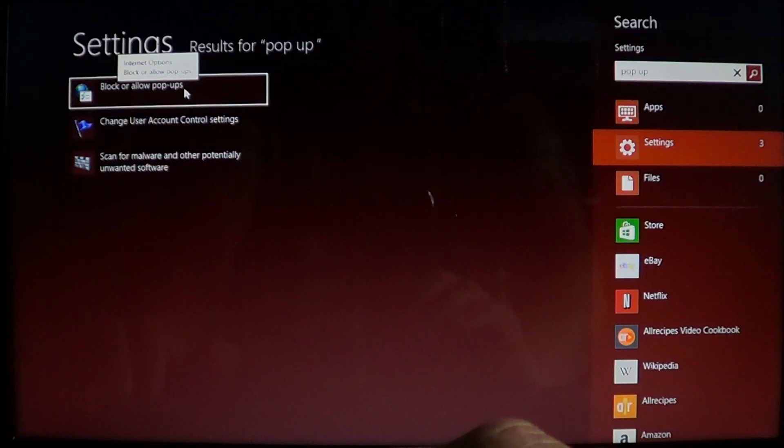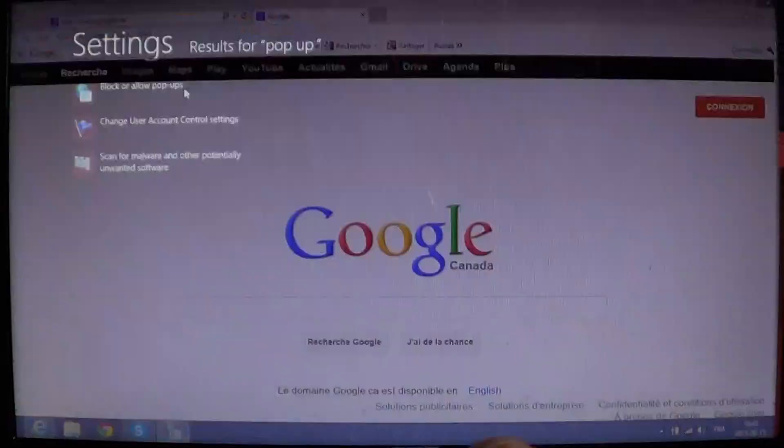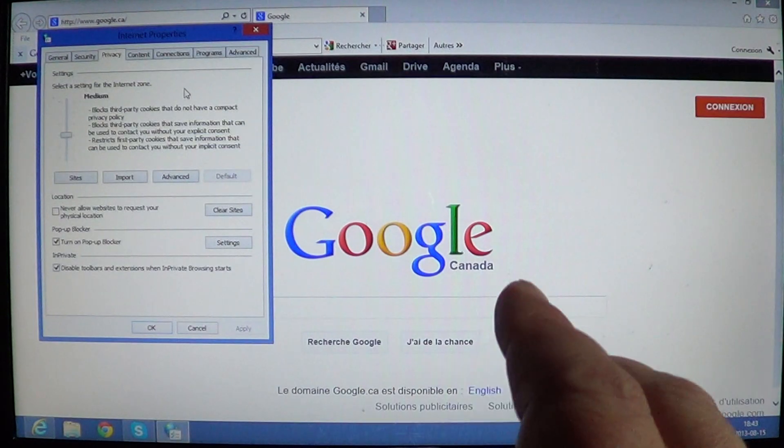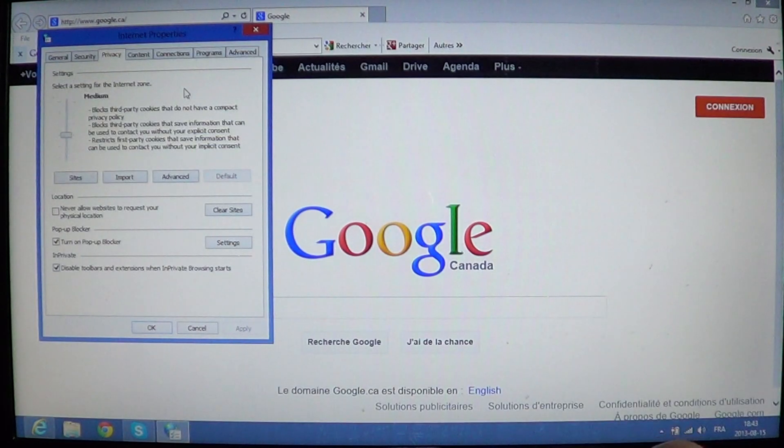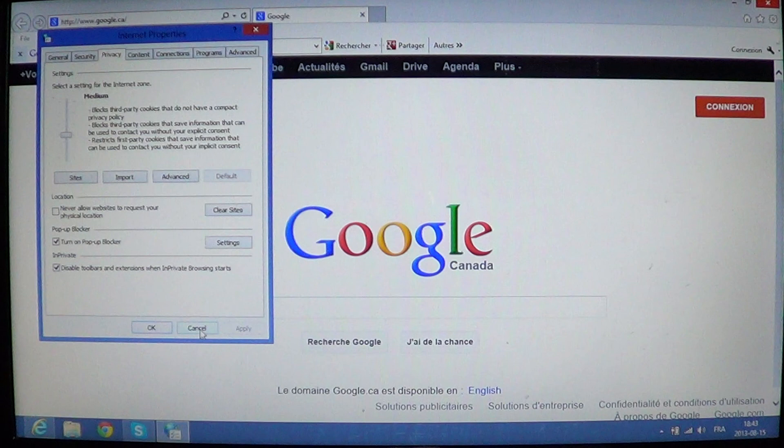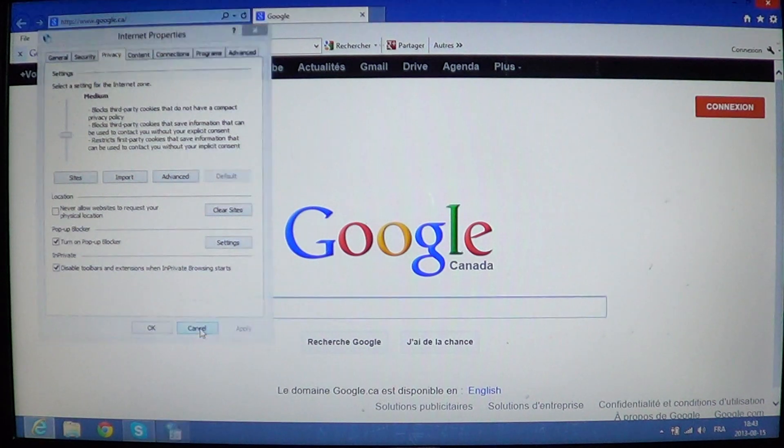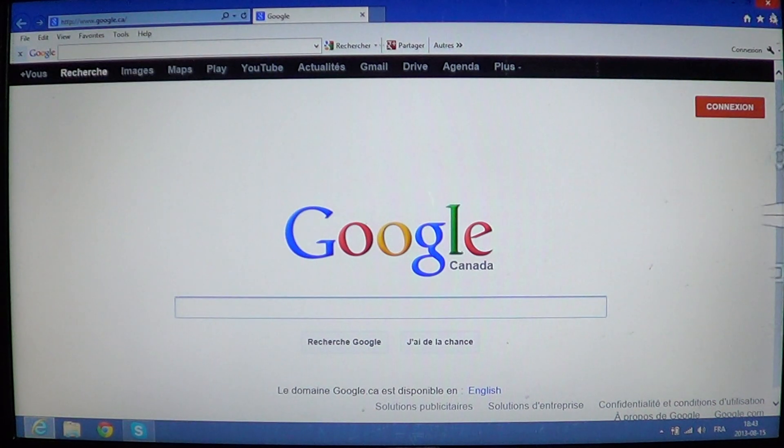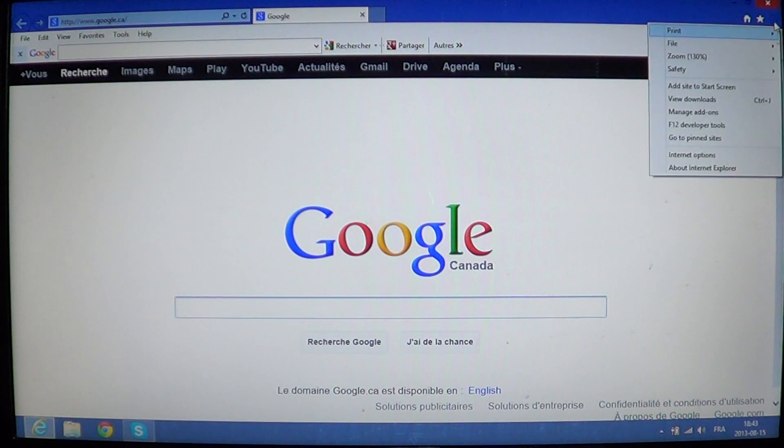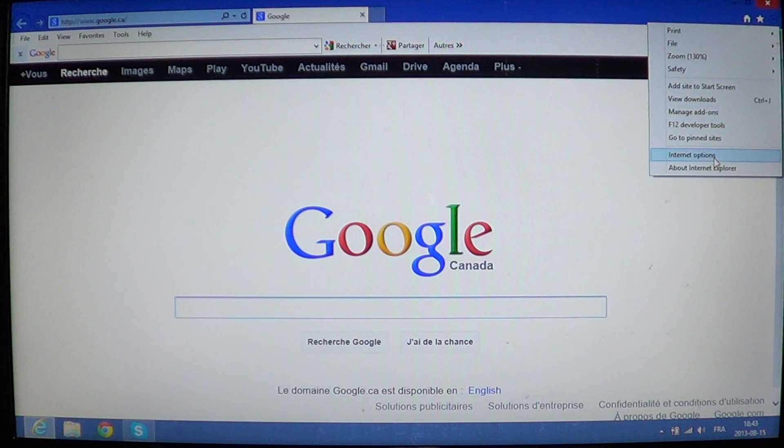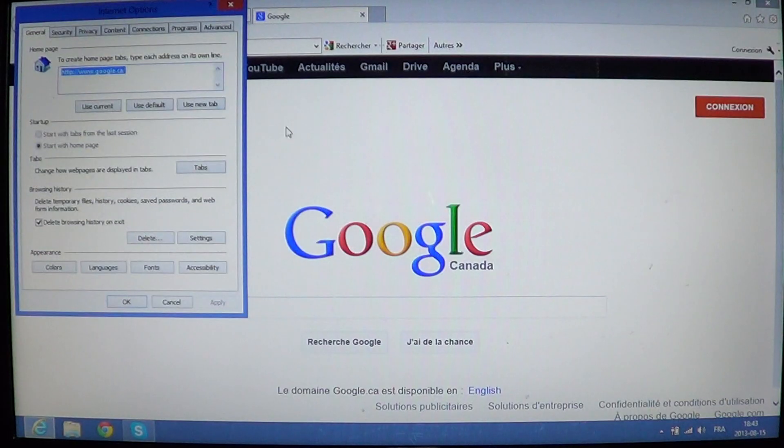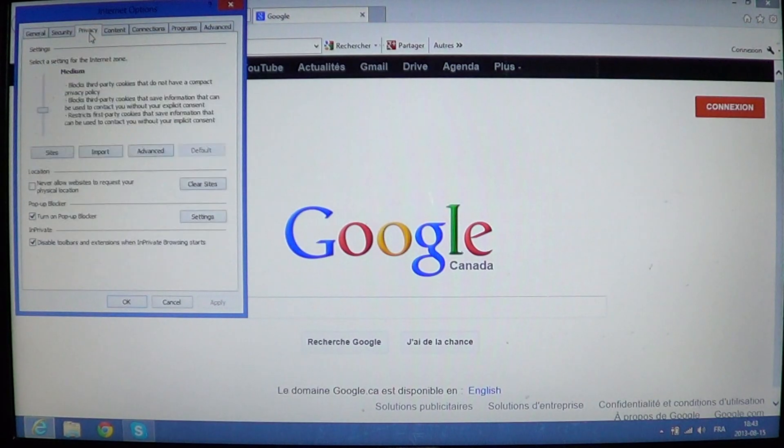You'll see block or allow pop-ups. Either you go there and it's going to bring you to the desktop version of Internet Explorer, or you go into the pinwheel on the top right, go into Internet Options, and click on Privacy.